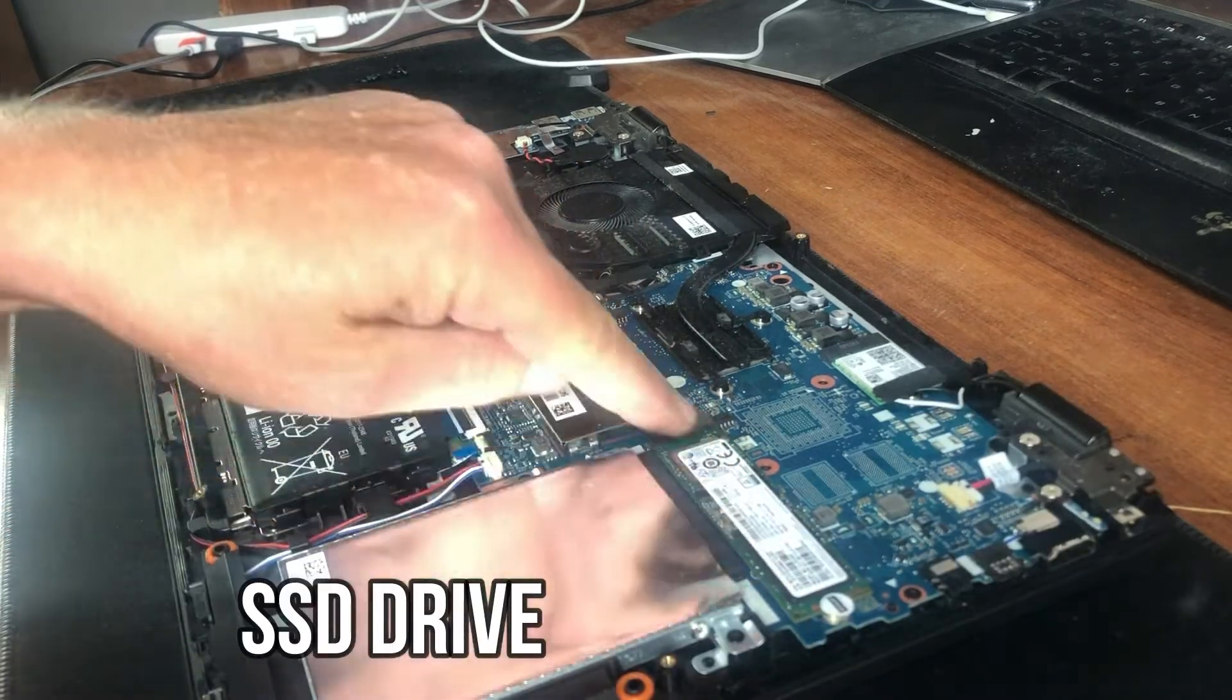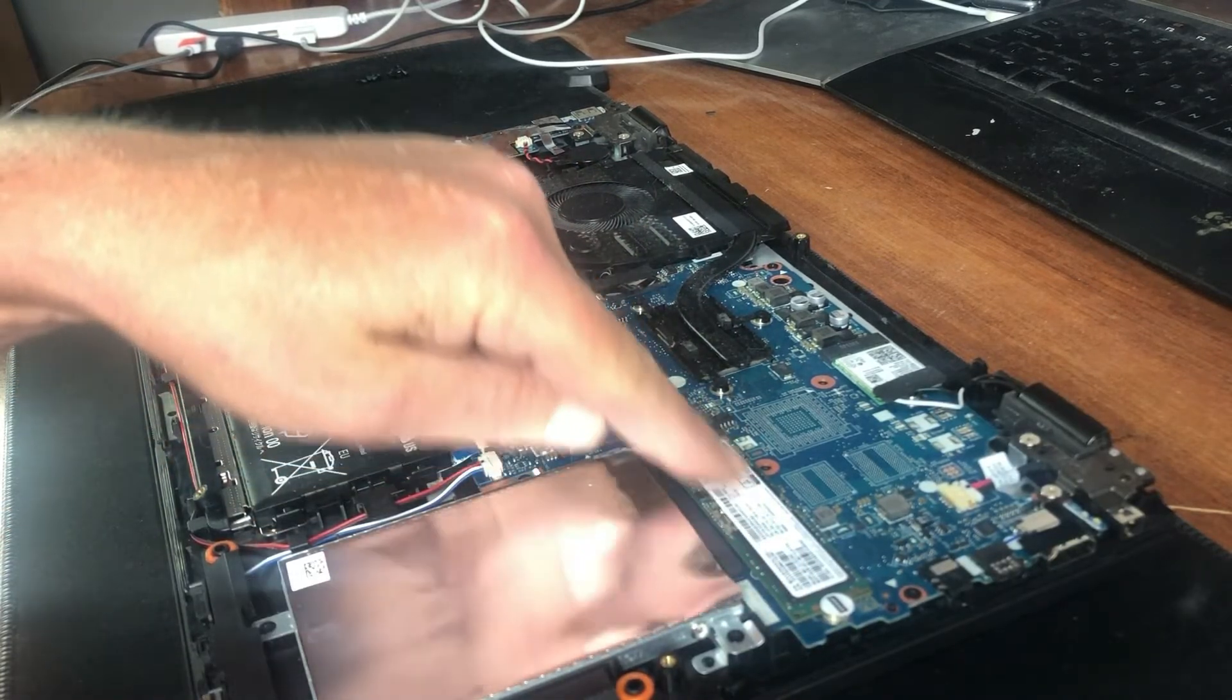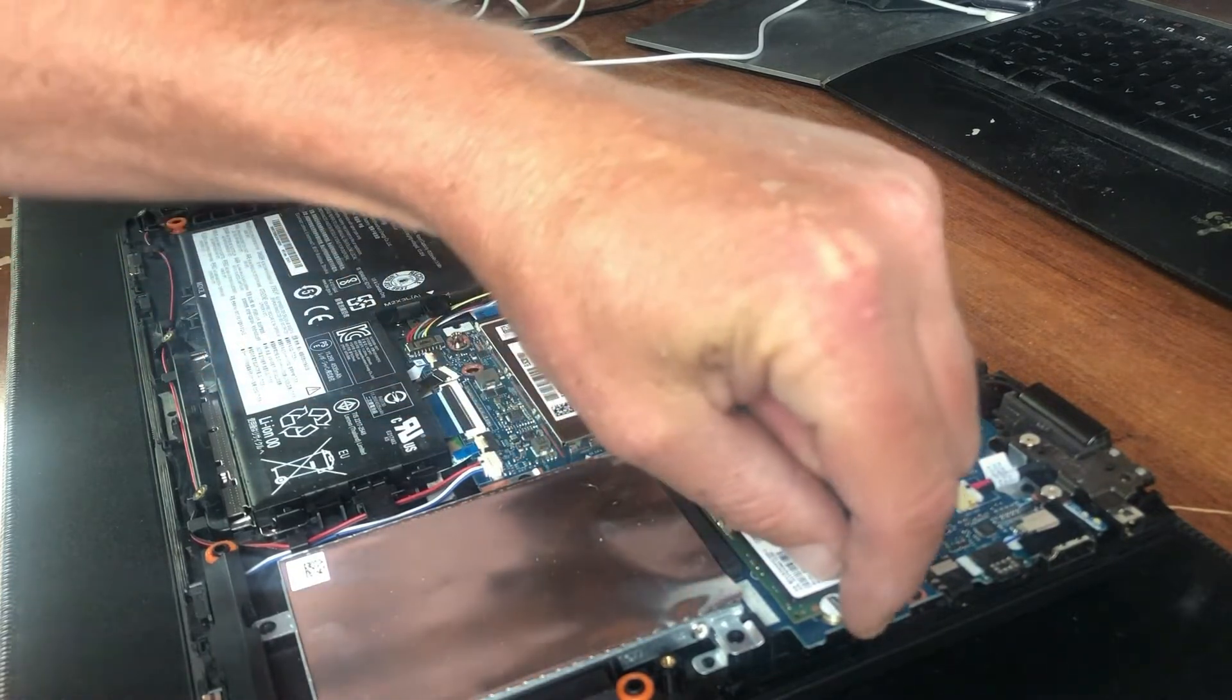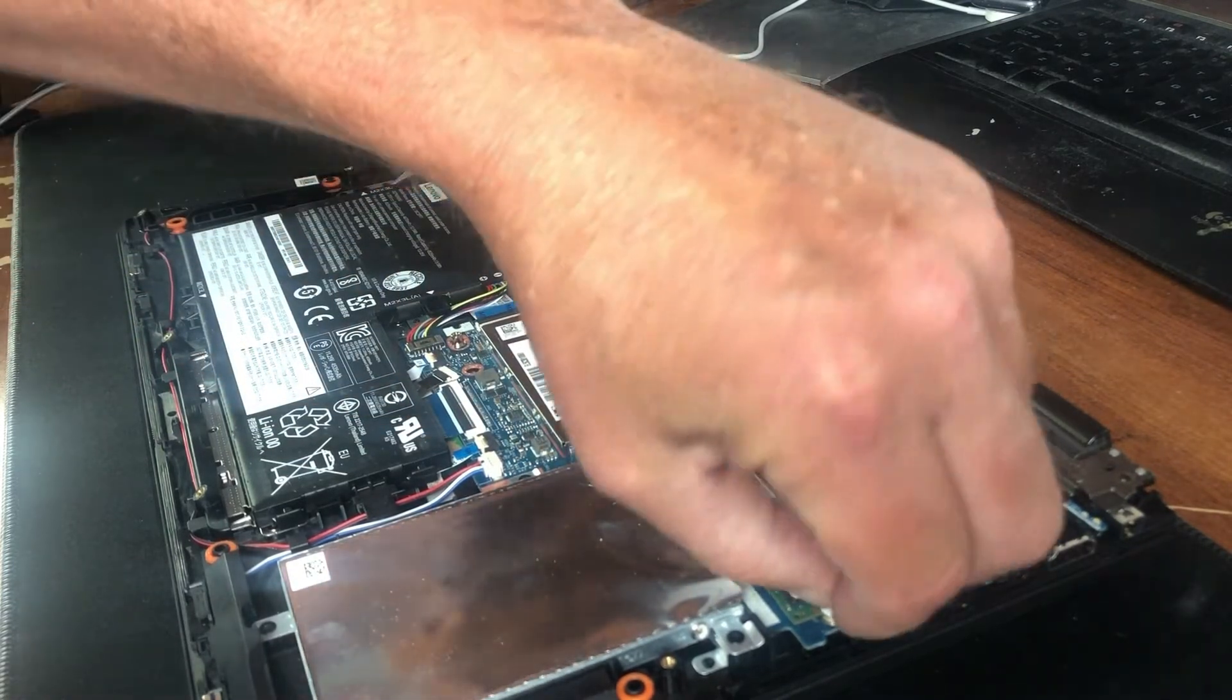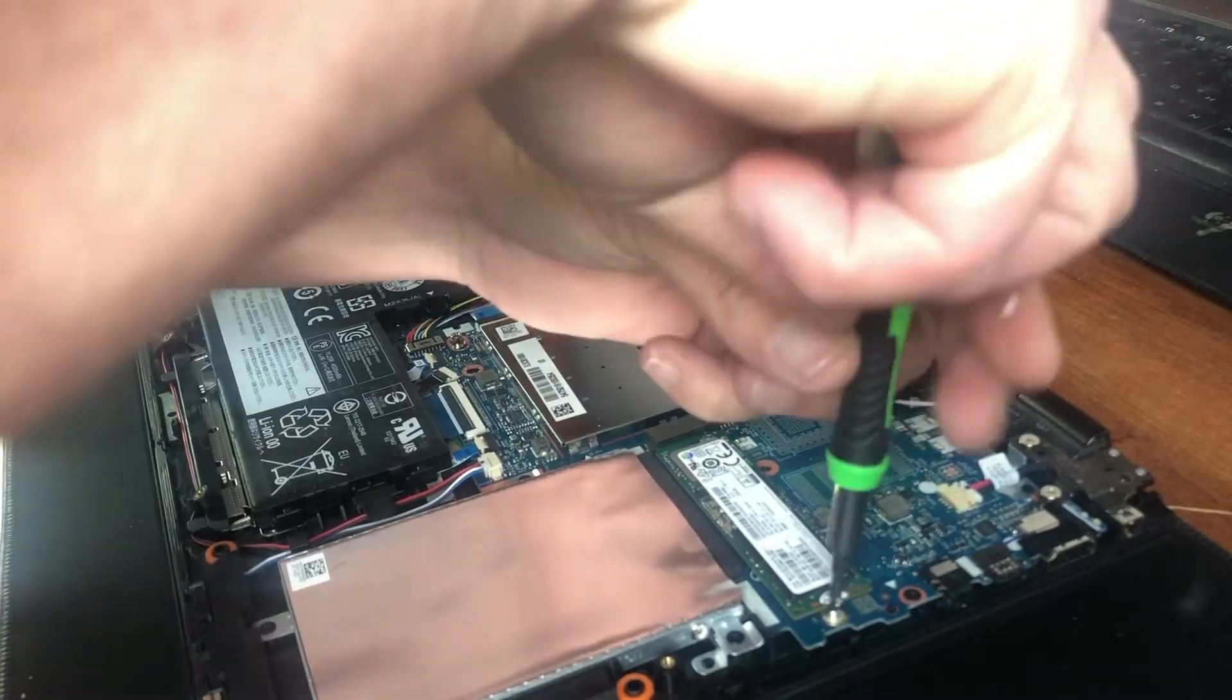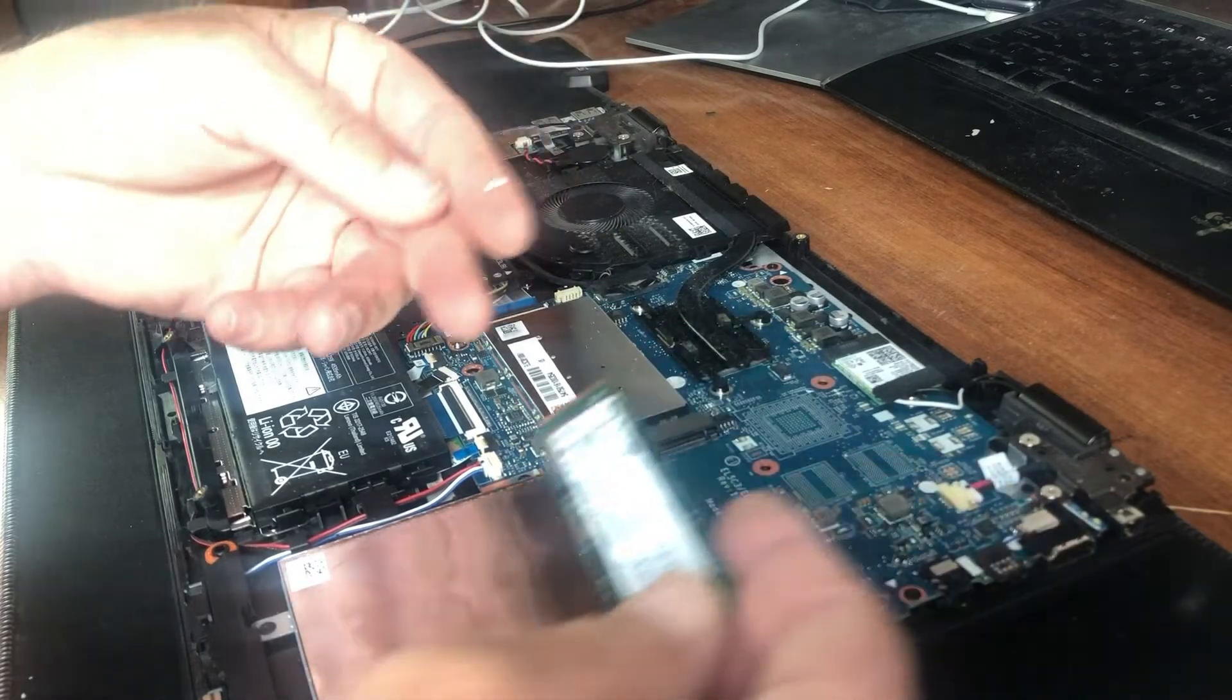This is your SSD slot. This is the primary SSD, which has just a screw right underneath here. It slides right out.